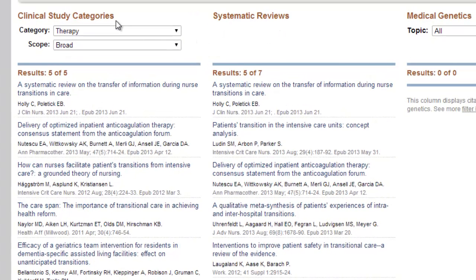Clinical Study Categories ostensibly cover content with a primary experimental study design, such as randomized control trials, case control, and cohort studies. In reality, however, there is overlap between the clinical study and the systematic review categories, and it is not unusual to find the same reference appearing in both columns. Theoretically, the systematic reviews category should only cover the secondary literature of reviews, systematic reviews, meta-analyses, and meta-synthesis. But again, there is overlap, and you will find the occasional randomized control trial reference in this column as well. What's important is that these two columns collectively render the evidence-based literature of this database accessible to you.